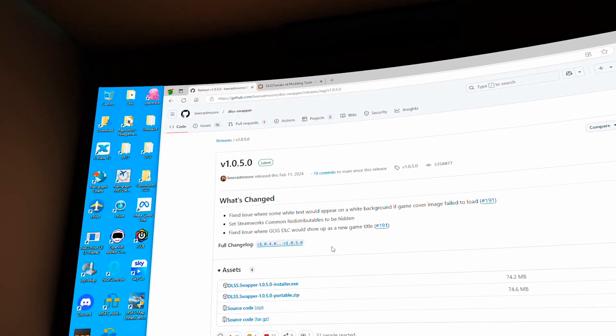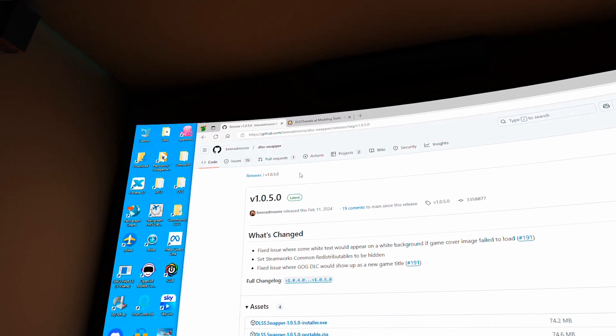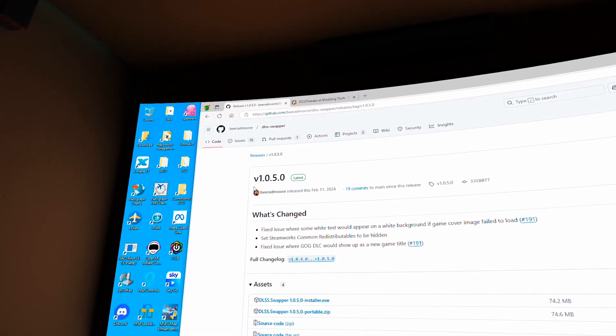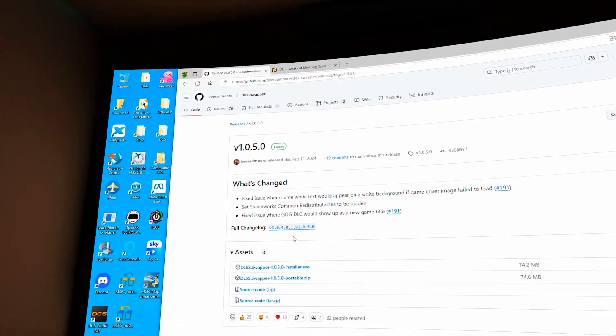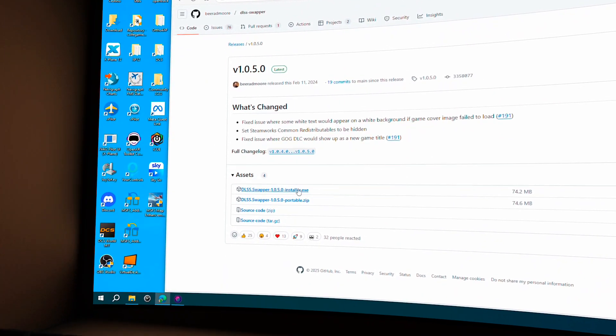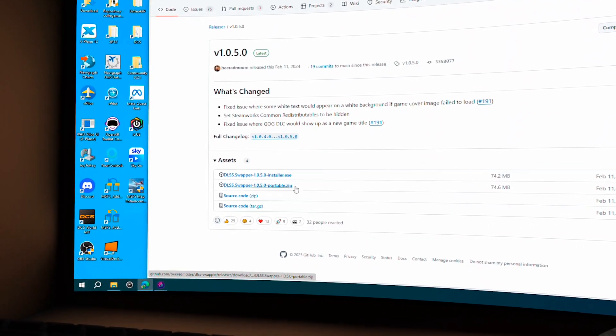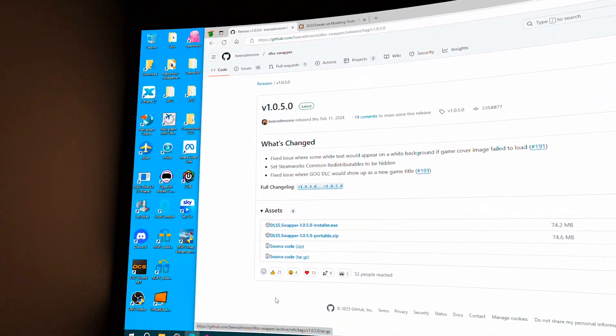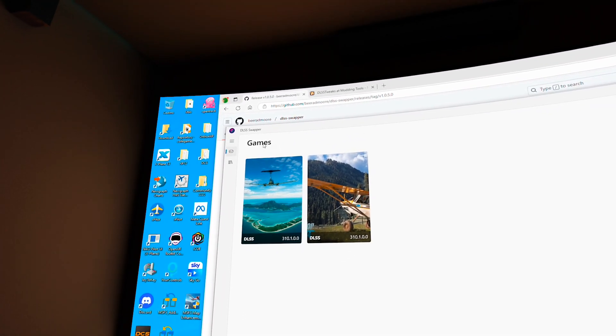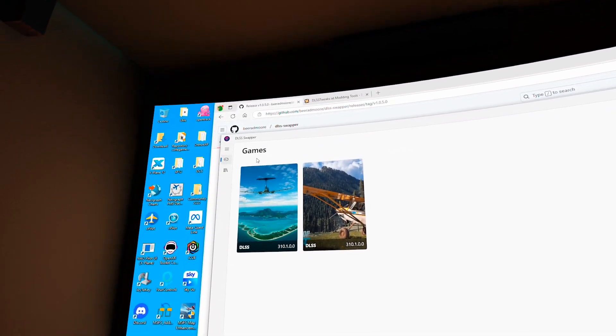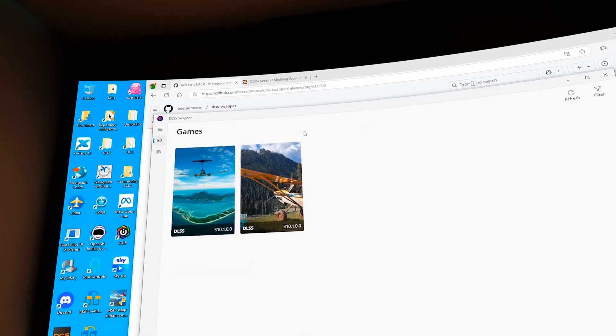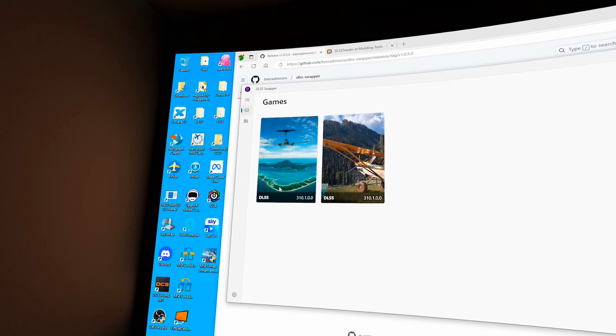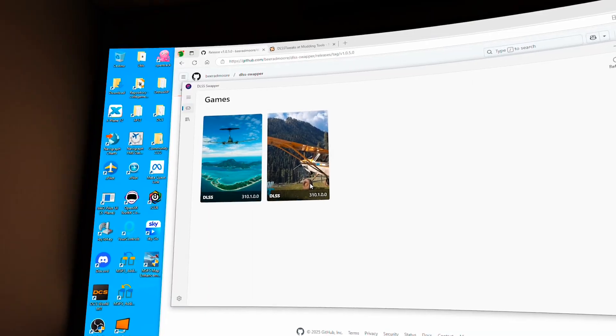So all you've got to do is to go to the Github and find the DLSS. This is the latest release. Download one of those two files, either the executable or the portable zip. You will have this application. So the games were detected. This is MSFS 2020. This is 2024.